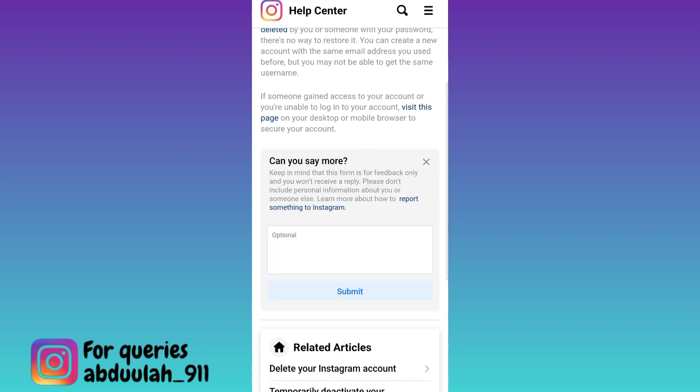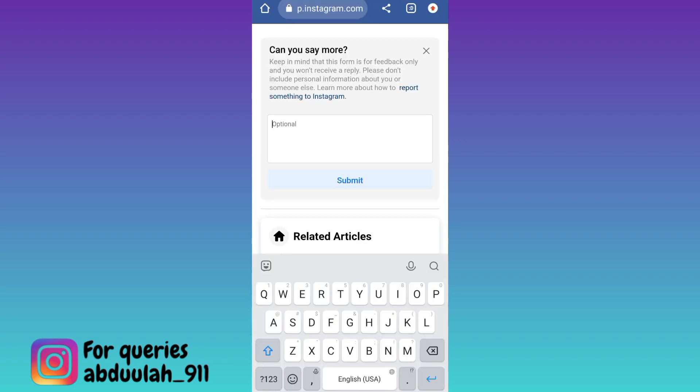Now in this box, you need to state the issue that you are facing. You have to provide all the details why your Instagram account was disabled. Once you have done that, tap on the Submit option, and after you click on Submit, within the next 24 hours, your disabled Instagram account will be recovered.